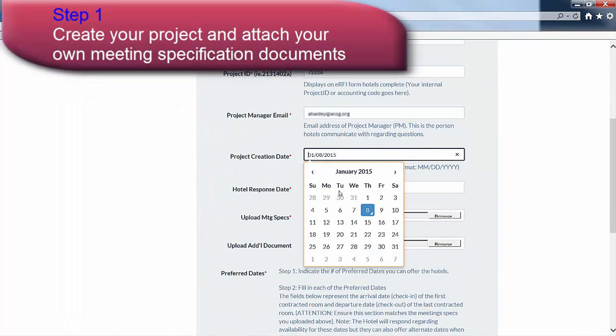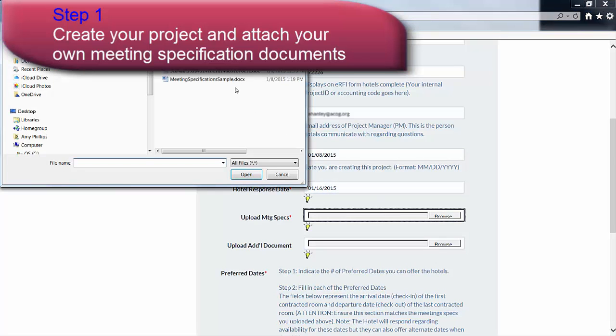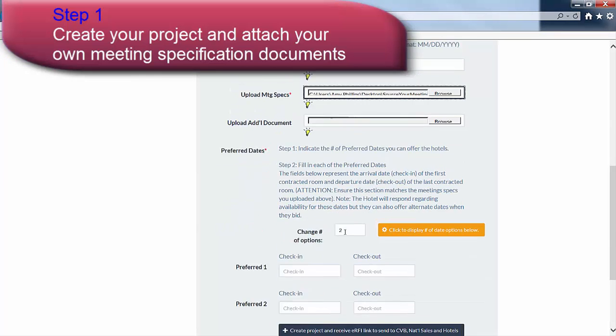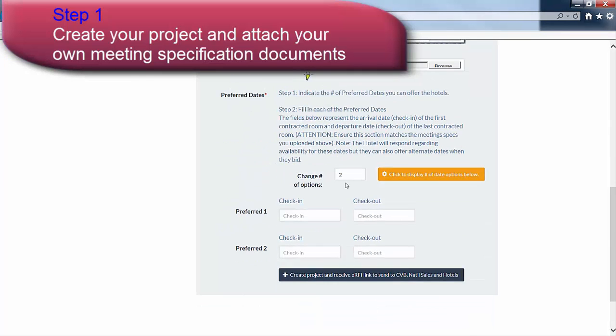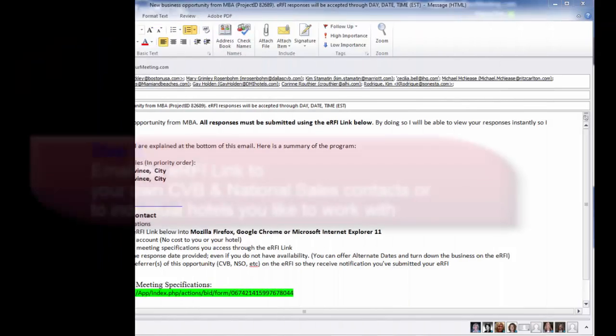Step 1. Here we provide you with a quick and easy project setup page where you attach your meeting specifications and set the date you want the RFP responses by. The software then provides you with a project link.